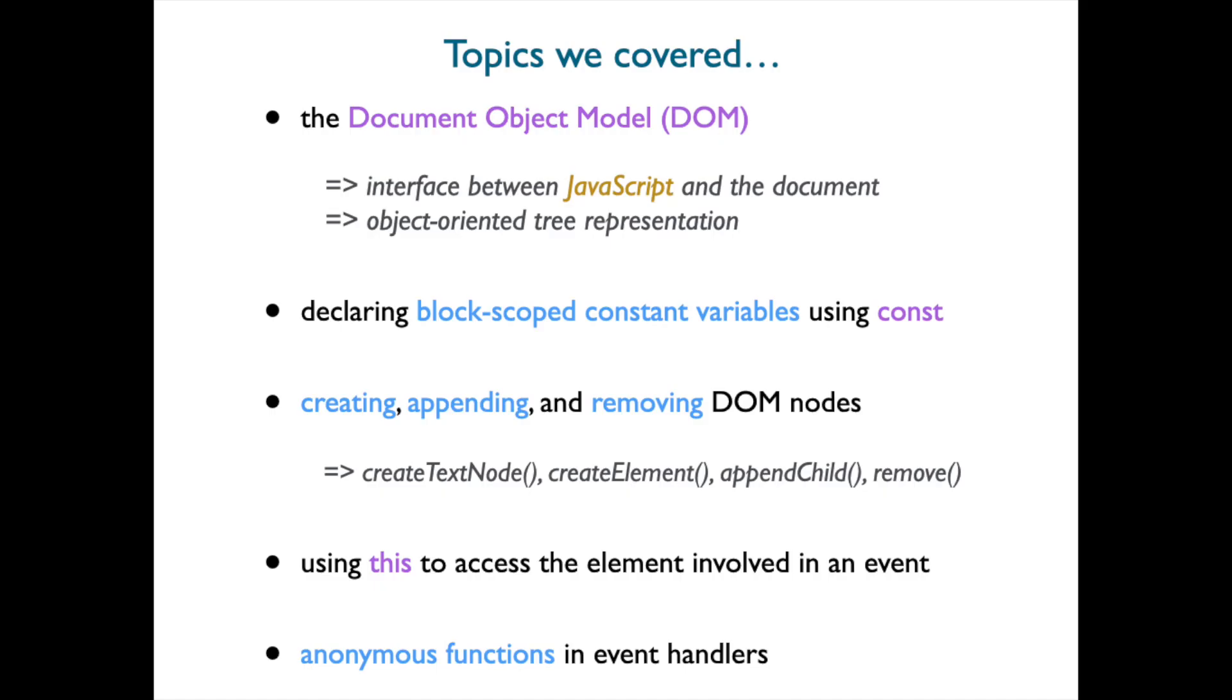And that's it for this mini video. We introduced the Document Object Model or DOM and showed how it interfaces between JavaScript and the document. We declared block-scoped constant variables using the keyword const. I showed you how to create, append, and remove DOM nodes by using these different methods. I showed you how to access the element involved in an event by using the special variable 'this'. And finally, I showed you how we can use anonymous functions in event handlers. See you next time!